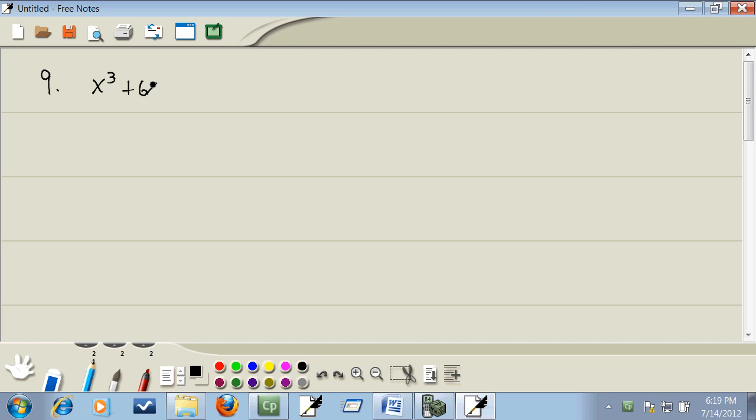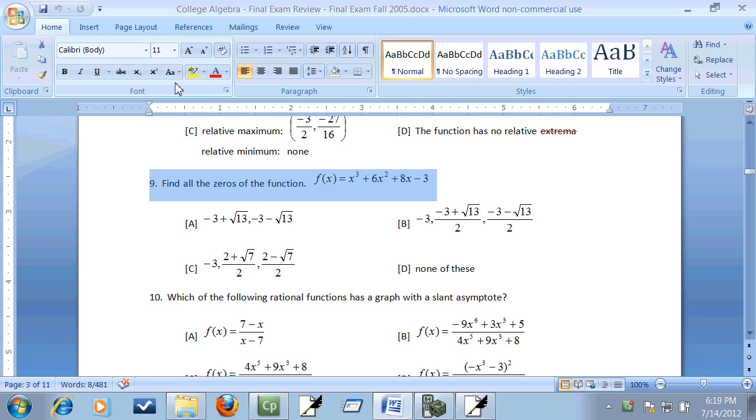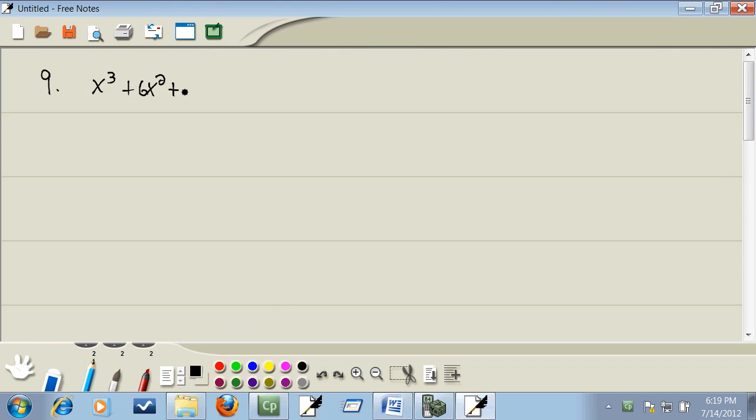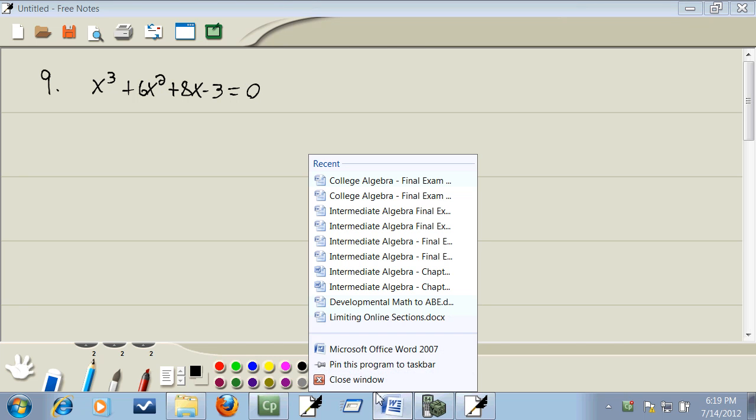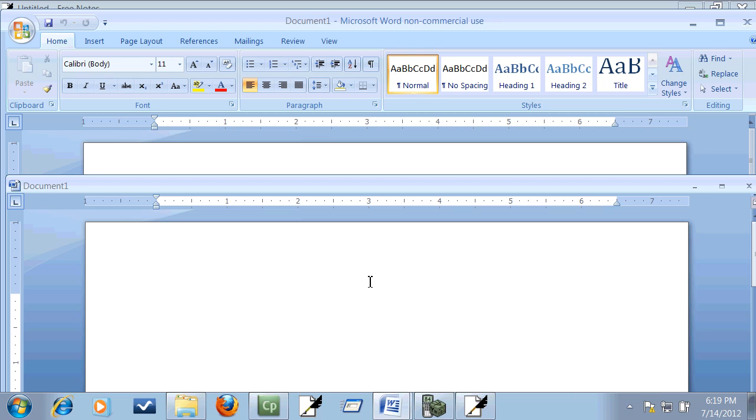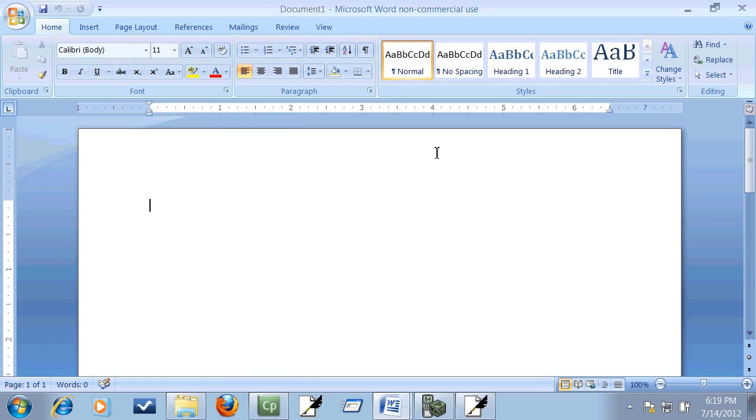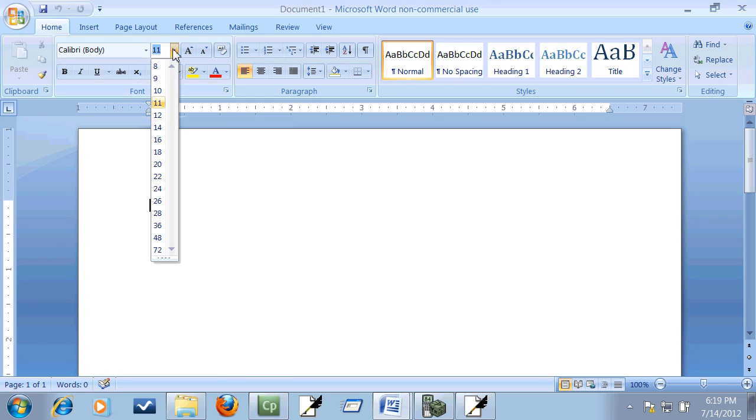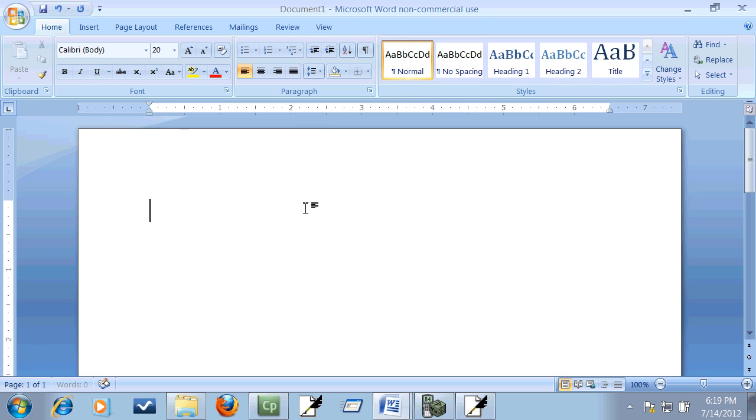So x cubed plus 6x squared plus 8x minus 3 equal to zero. Let me write that in steps. Hopefully this works. This will be the third time working this problem. I've been having memory issues with my laptop.